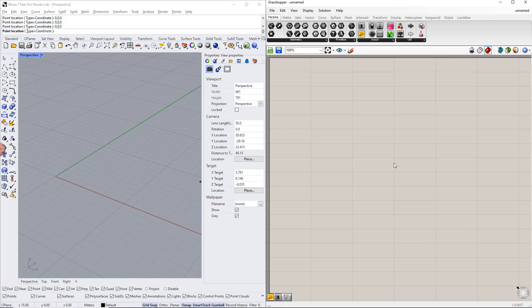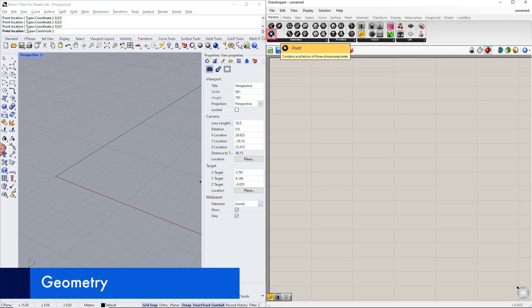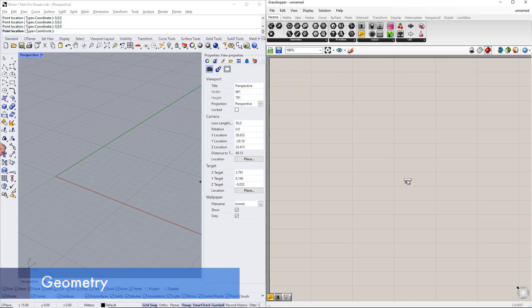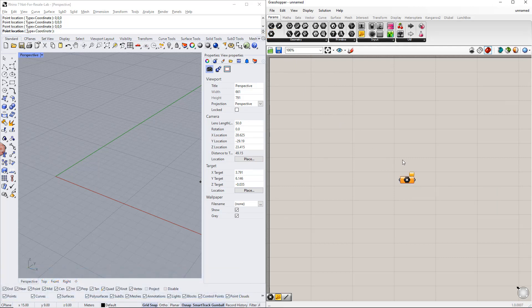As usual, we begin with the geometry. First, we create a point using the point command. You can find it in the params tab. As you can see, this point is orange, which means it does not contain any data.